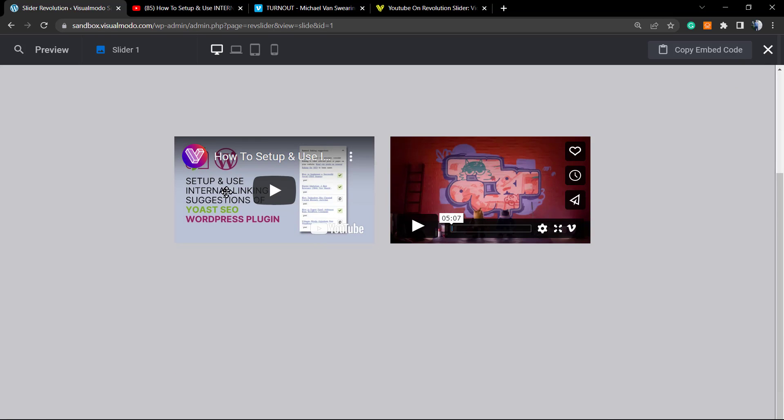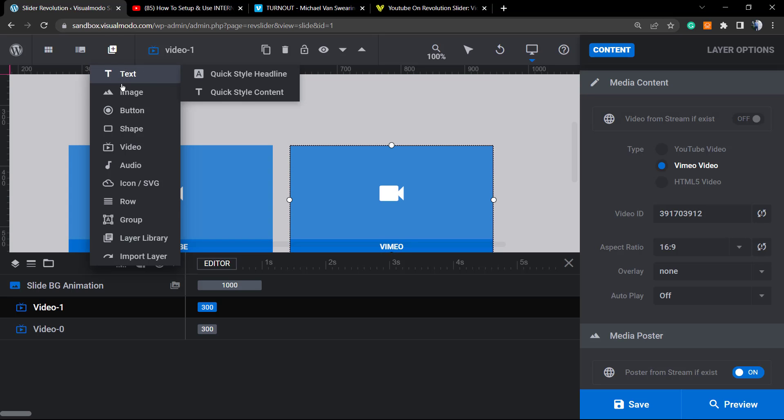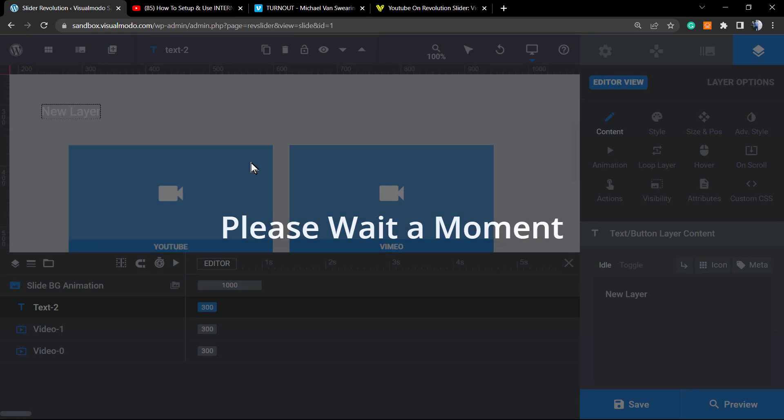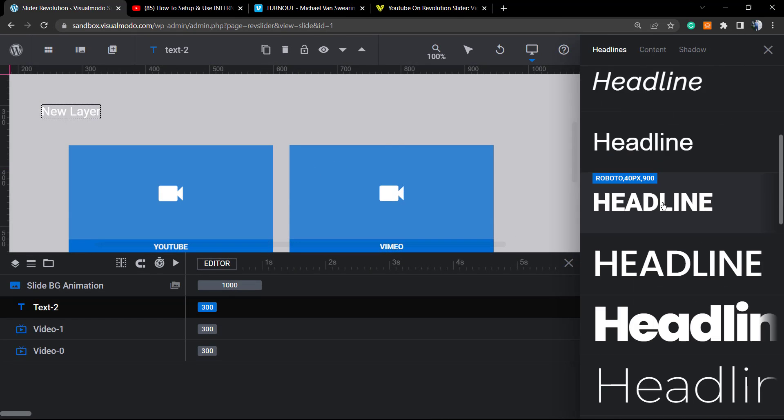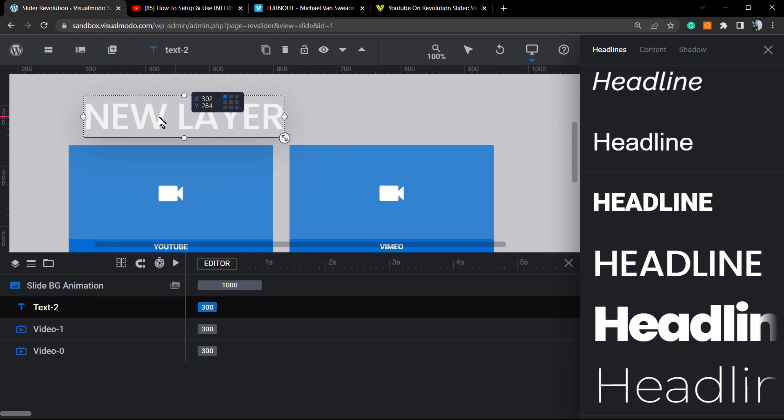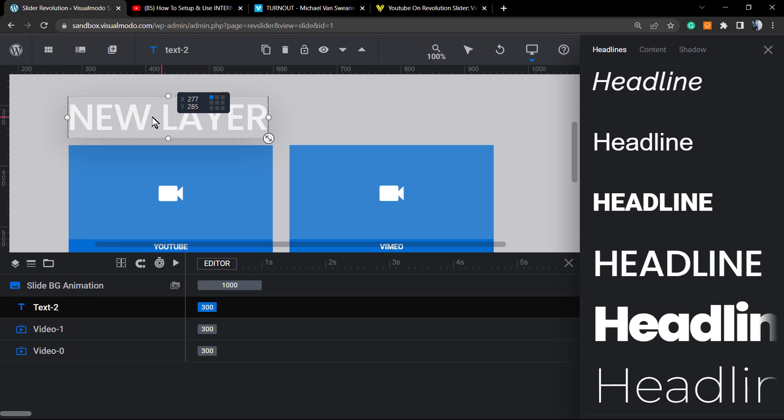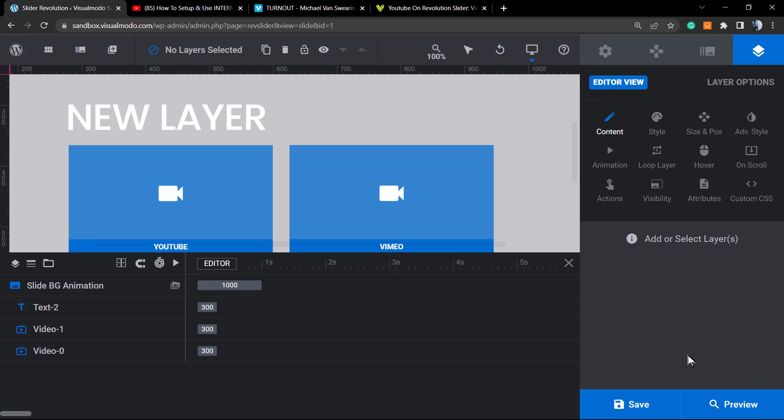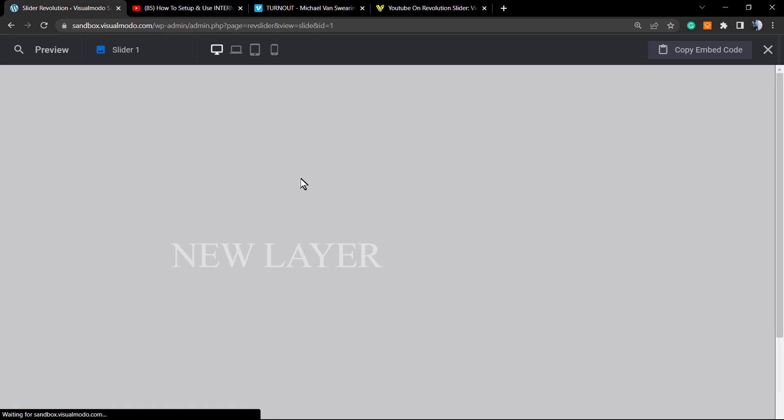We have videos present on our Slider Revolution. Now of course we can combine the videos with other layers, for example image, text, and other parts in order to create the slider that you want.